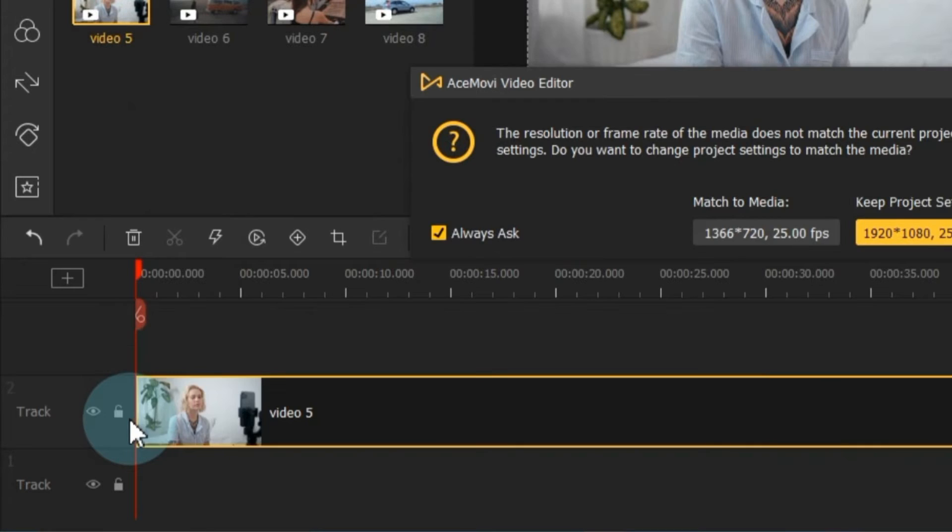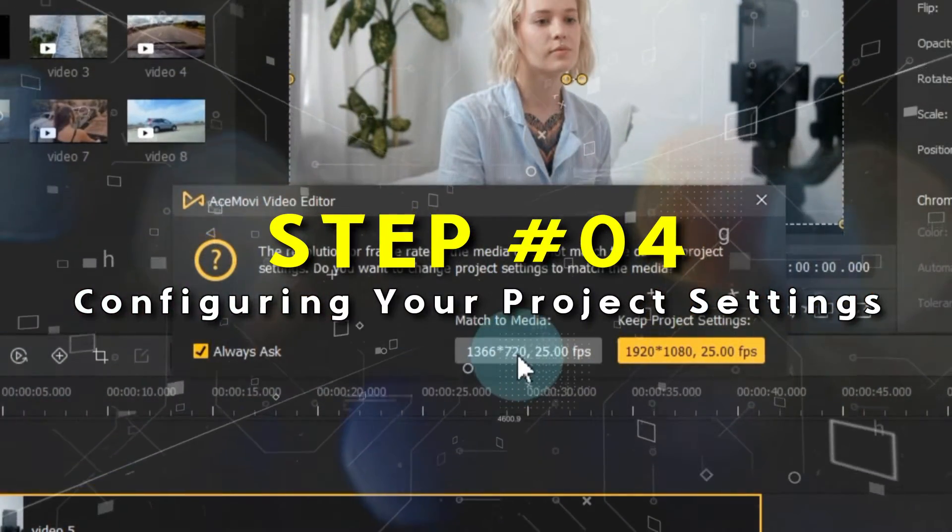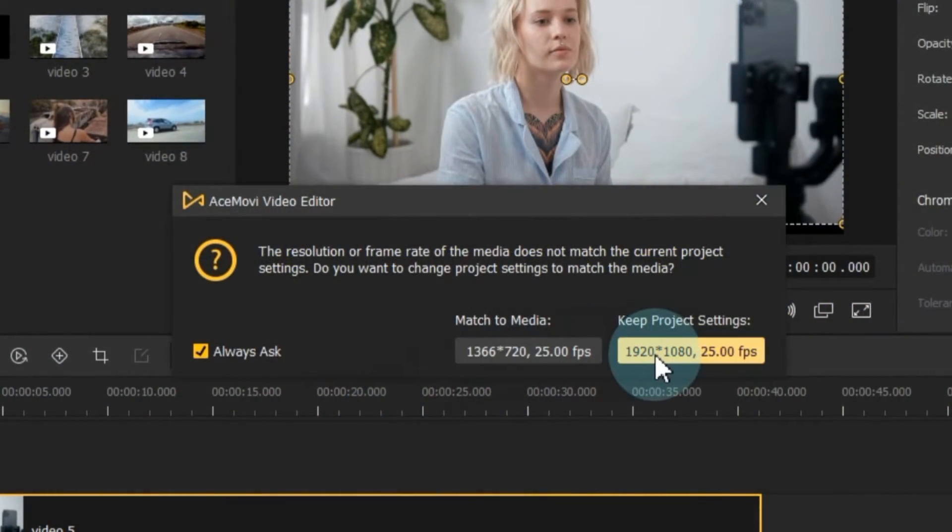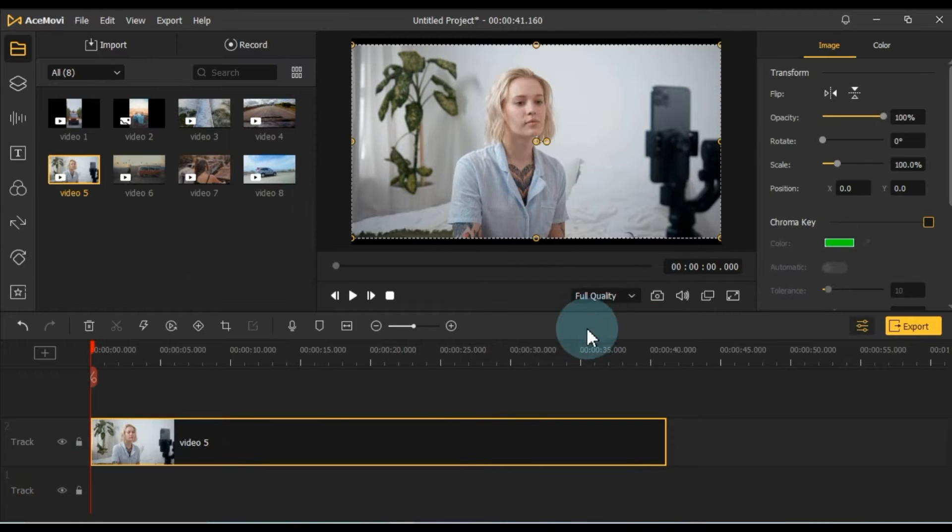When you add video to the timeline, you'll need to configure the project settings, such as match to media and keep project settings. For these settings, I recommend choosing 1920 by 1080 and 25 fps.